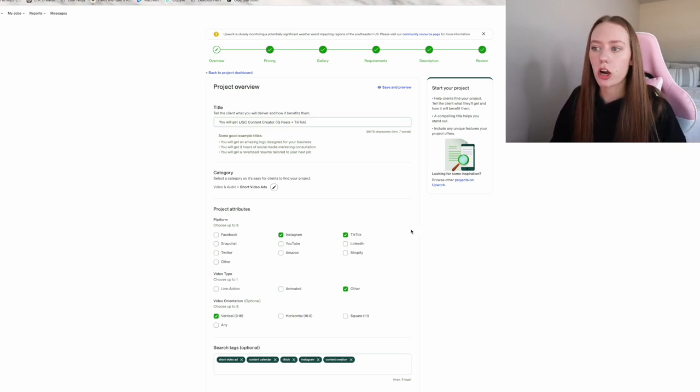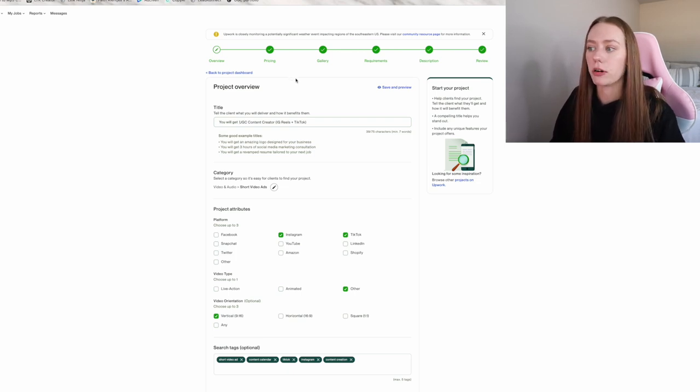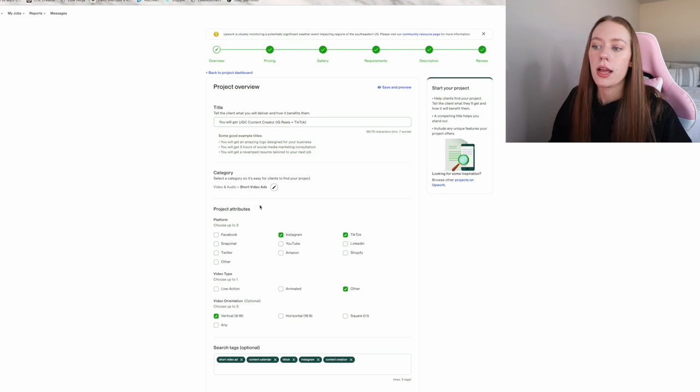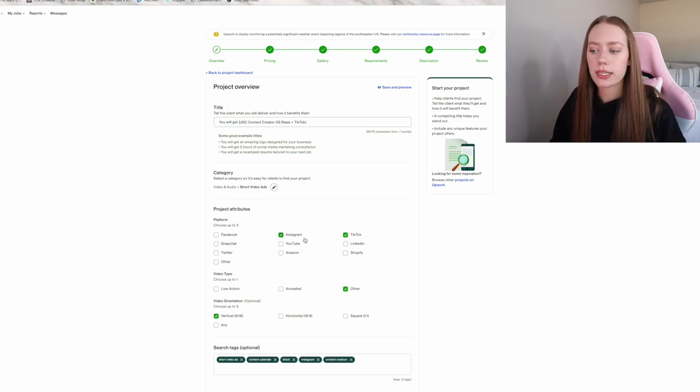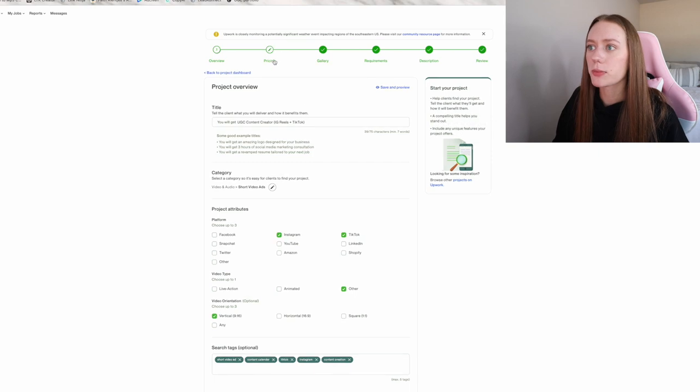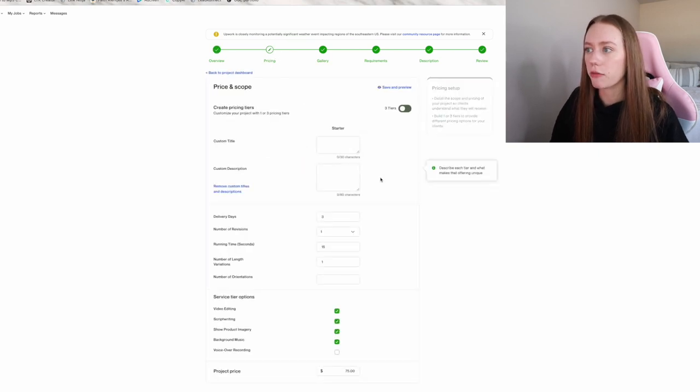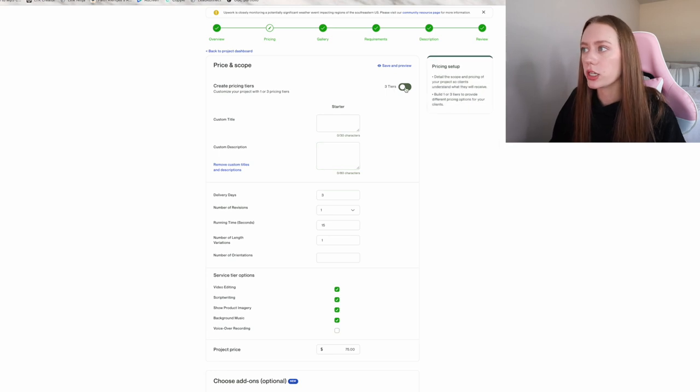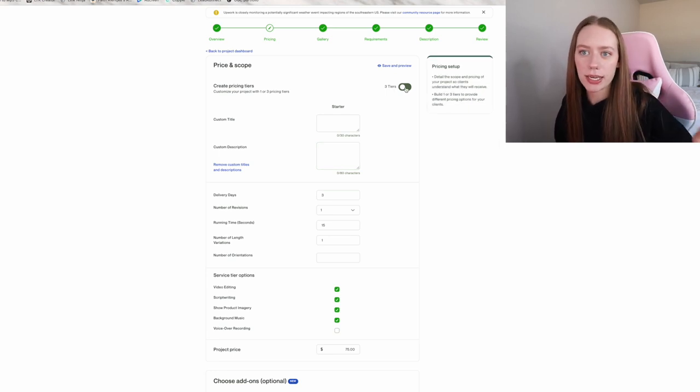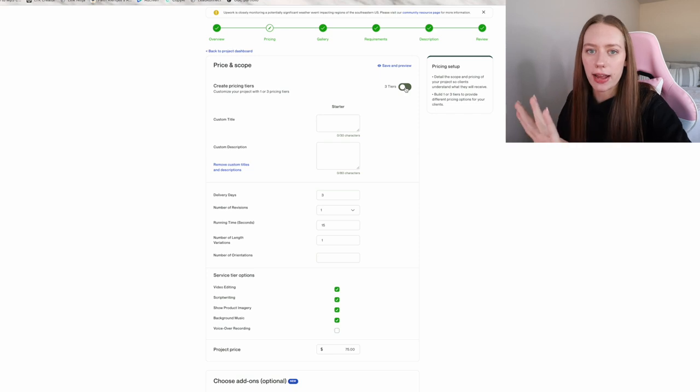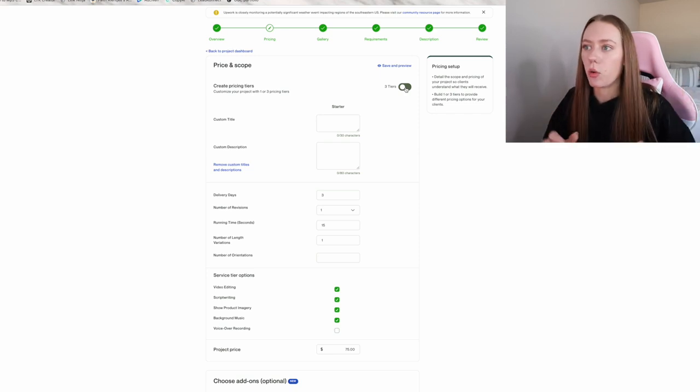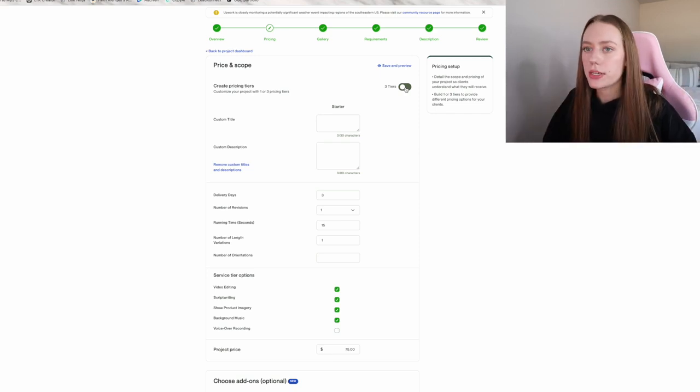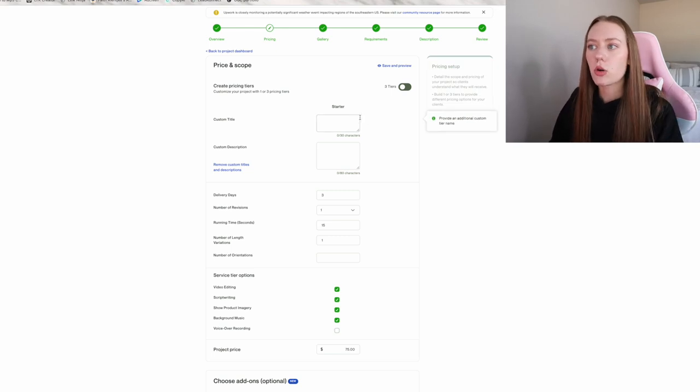For me, the category I chose was video and audio and also short video ads. It's going to curate your project attributes and your pricing for that specific project. So because we're talking about short form video ads, it's going to suggest social media platforms. I want to include the video type, the video orientation, all of that, et cetera, especially the pricing too, because they get really nitty gritty on the pricing. You can do a custom title and descriptions. You can have three tiers. So like on Fiverr, it's like a beginner, intermediate, advanced, and it's like the type of editing you do or one UGC video, three UGC videos, five. You can totally do that.